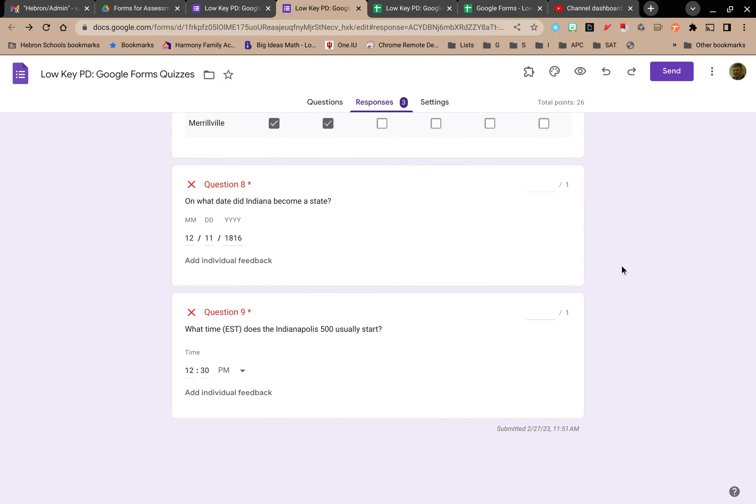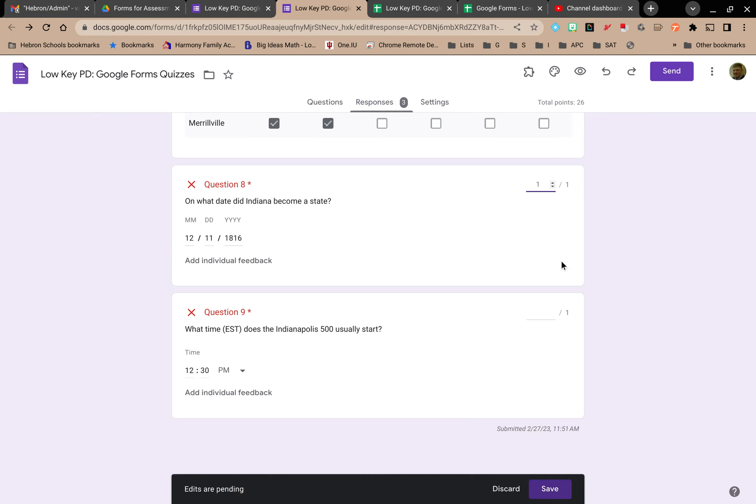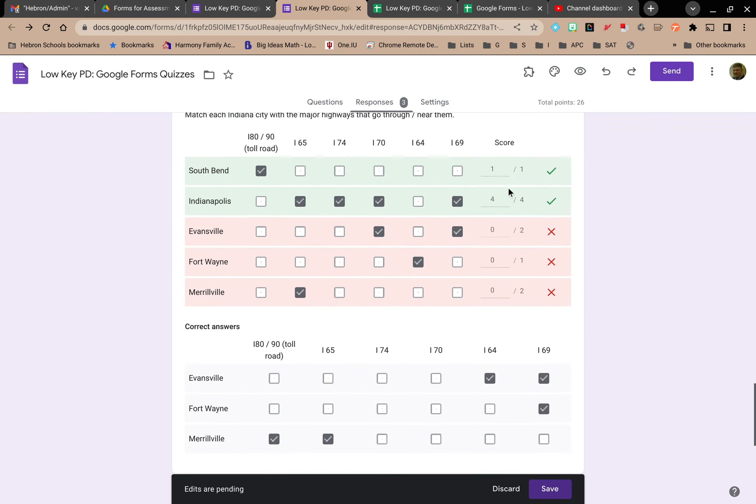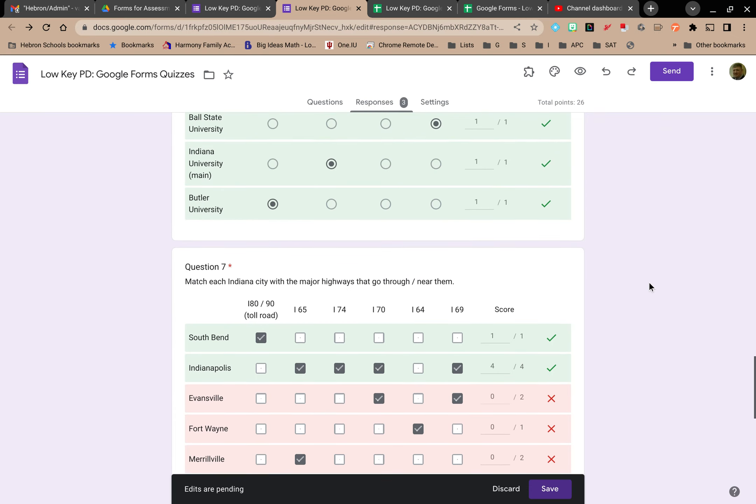As I'm in here, I can hand score each of these questions. I know this is correct, so that's worth the point. This is correct, so that'll be a point. I can see what they got right, I can see what they got wrong.